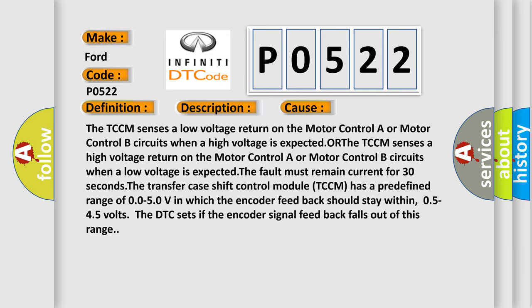The transfer case shift control module TCCM has a predefined range of 0.050V in which the encoder feedback should stay within 0.545 volts. The DTC sets if the encoder signal feedback falls out of this range.